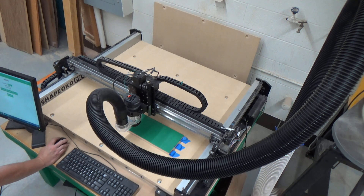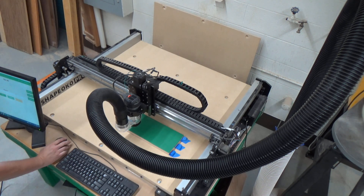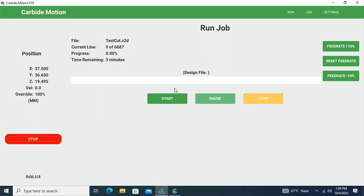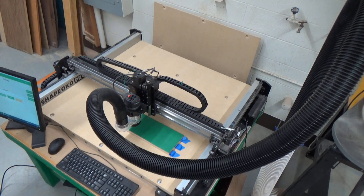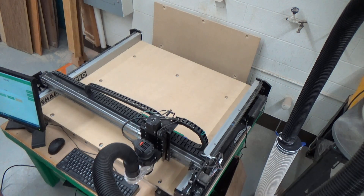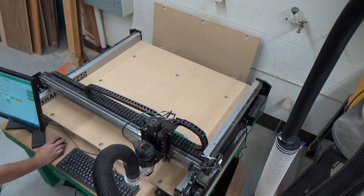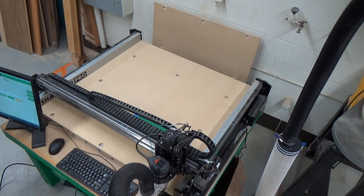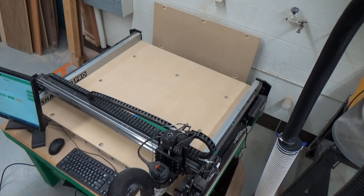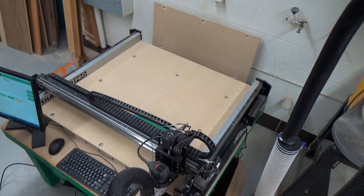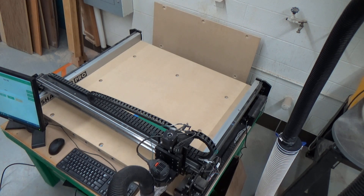I hit Start Job — the test cut file is already loaded. From there I click Start. It's going to jog the machine around. It takes off and heads over, then it asks if you want to change the tool. We don't need to change it this time since there's already a quarter inch cutter in there. It goes ahead and jogs in to touch off on the tool height, measuring that tool height one more time. I venture over to turn on the dust collector.